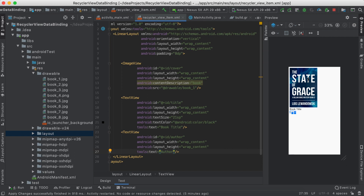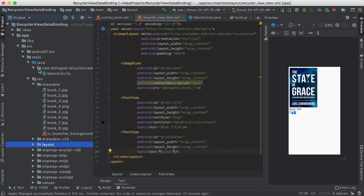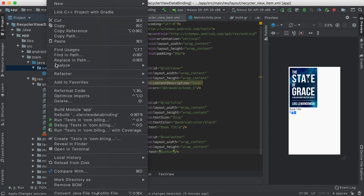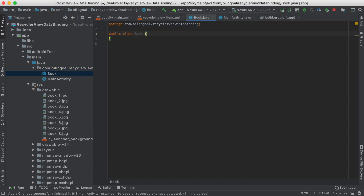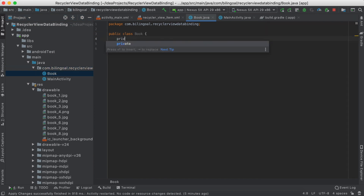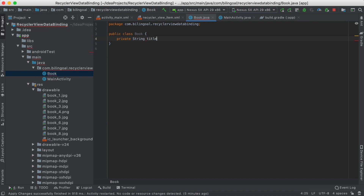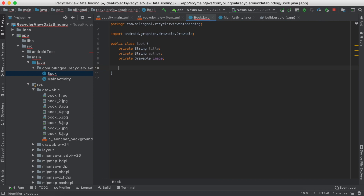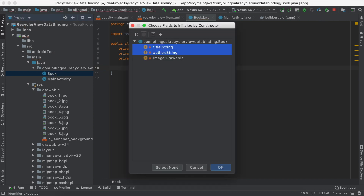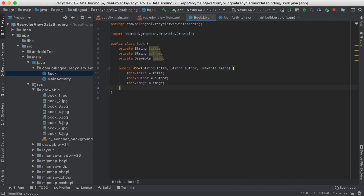Now we need to create a data transfer object class. New Java class, let's call it Book. It's going to have 3 private fields: title, author, and image. Let's generate a constructor, and also let's generate getters.